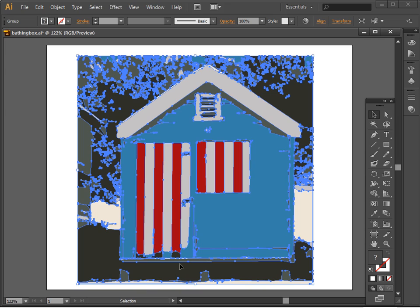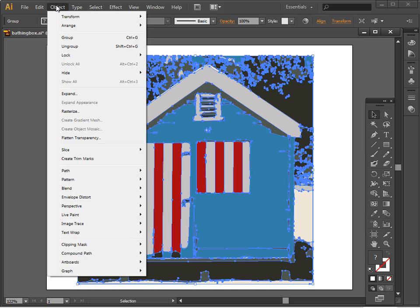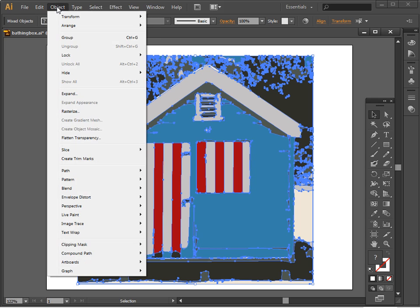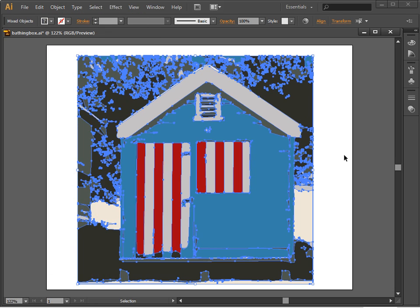And now you can see we have lots of shapes in the image. So with this now still selected, I'm going to choose Object and then Ungroup. And I might have to do that a couple of times, but in actual fact I've only had to do that once.